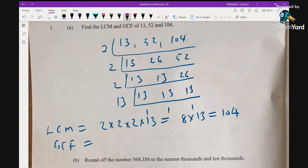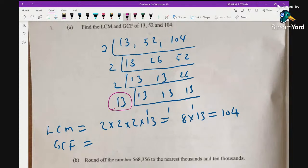For the GCF, we are looking for a number which can divide all three numbers without a remainder. We can see that 13 is the number which divided all three numbers without any remainder, so the GCF is 13.